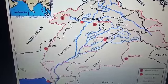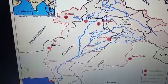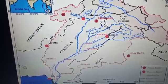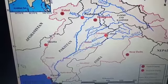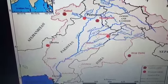The Ravi, Beas, and Sutlej will be discussed in the next class. That is all for this class.